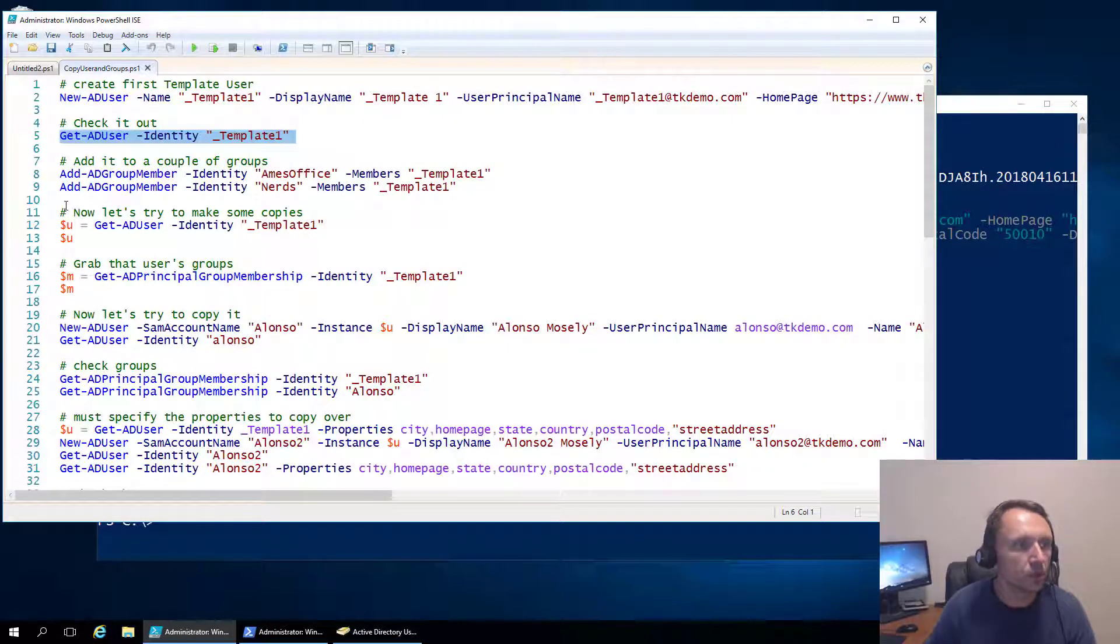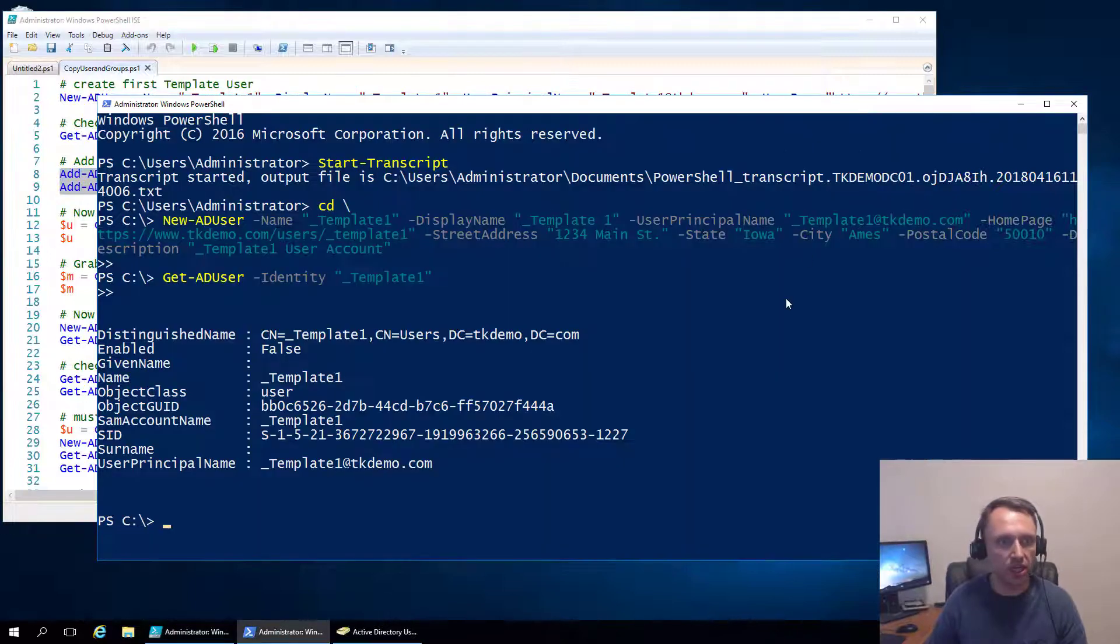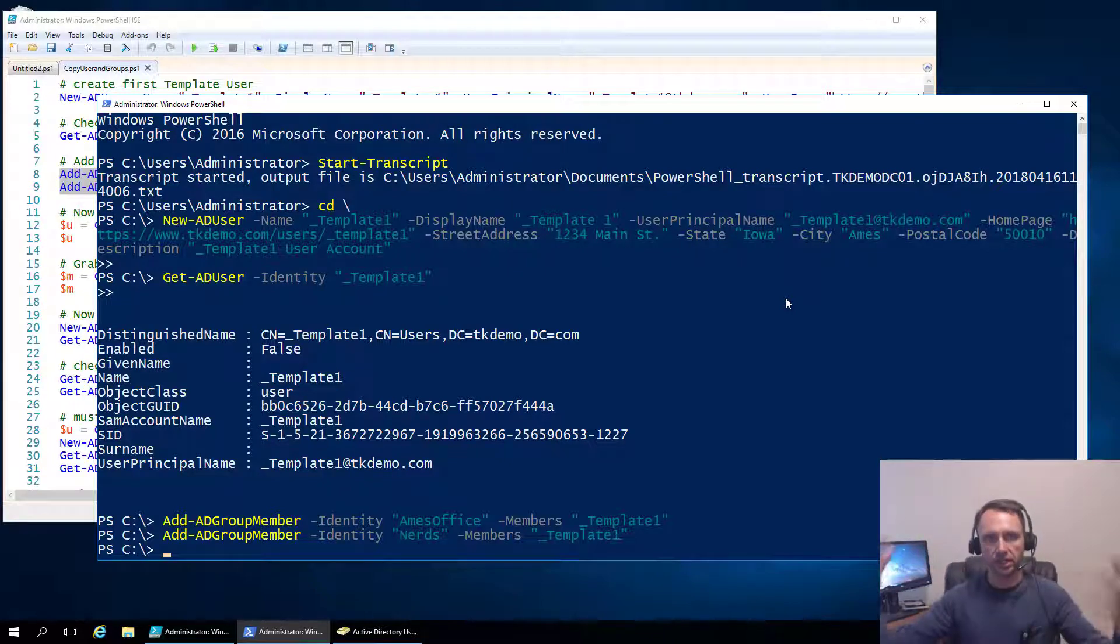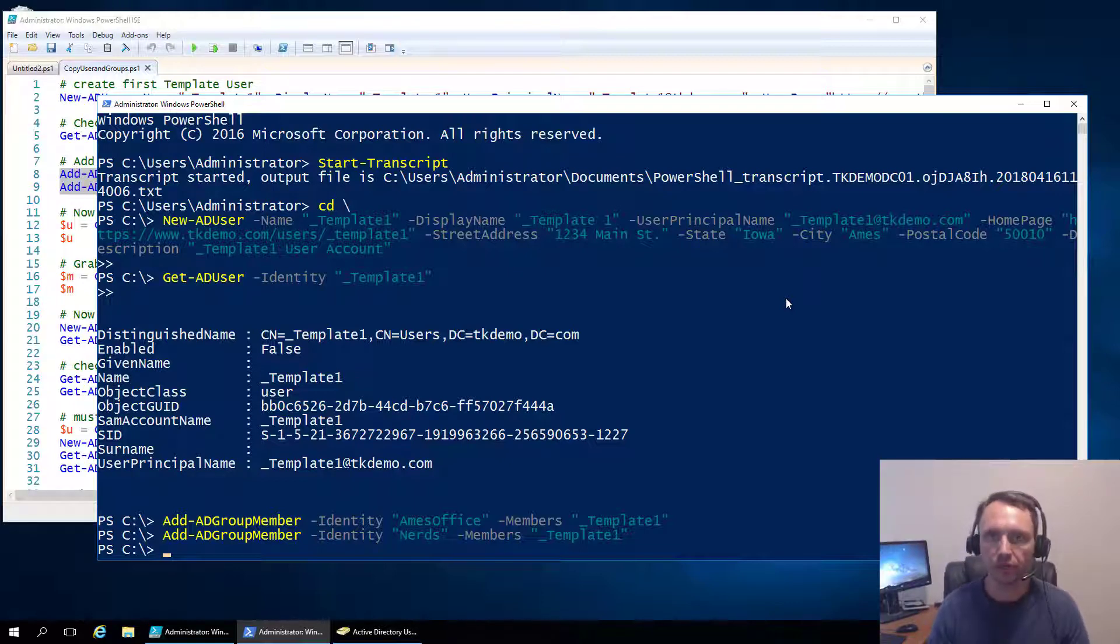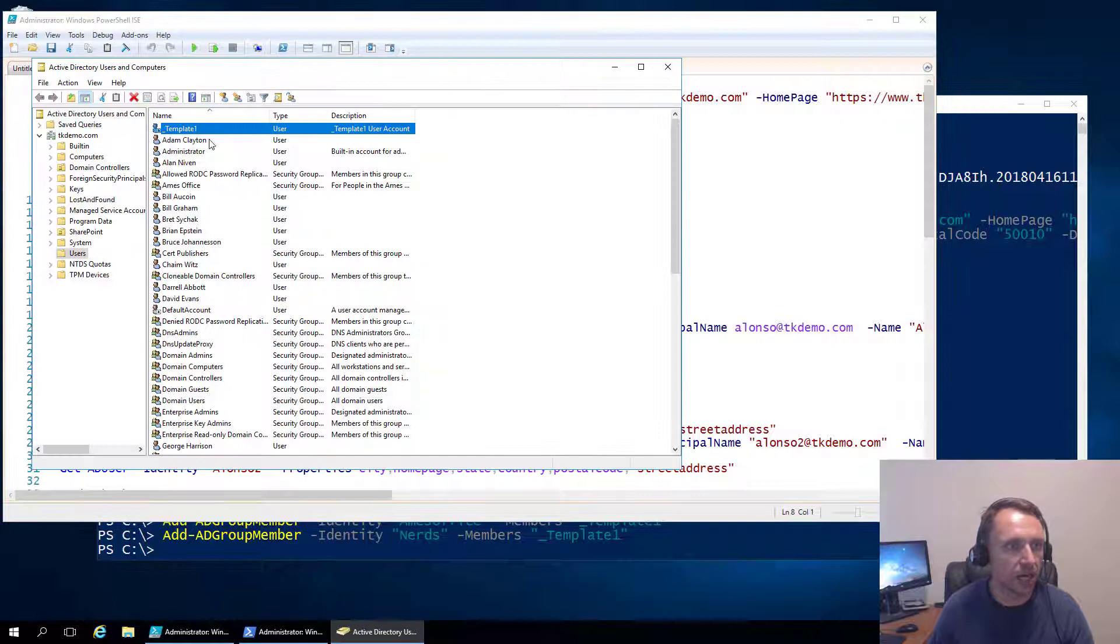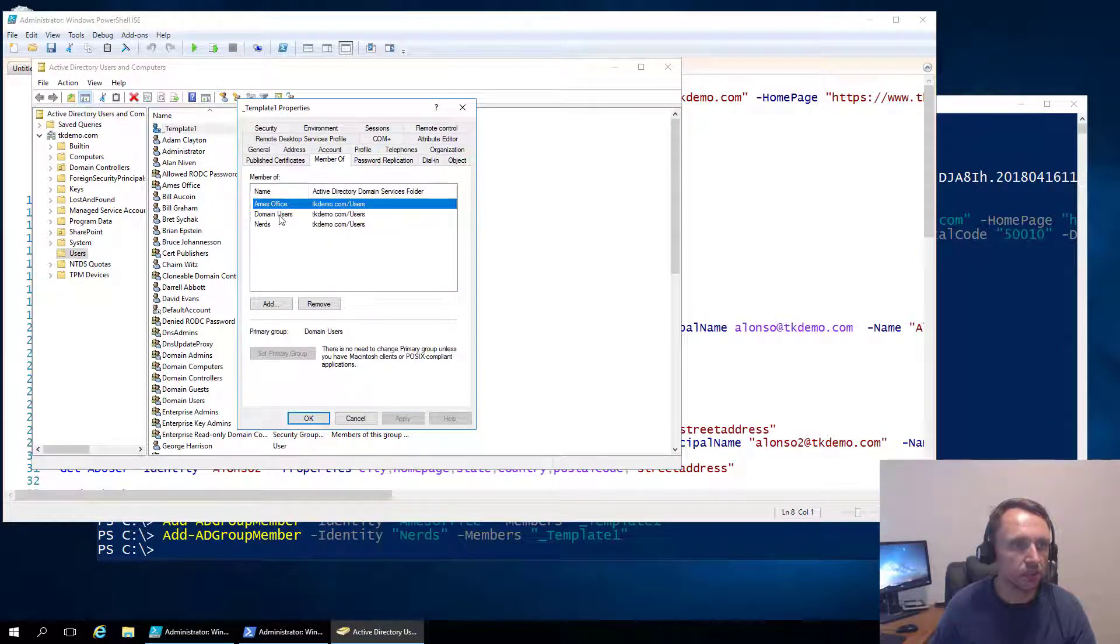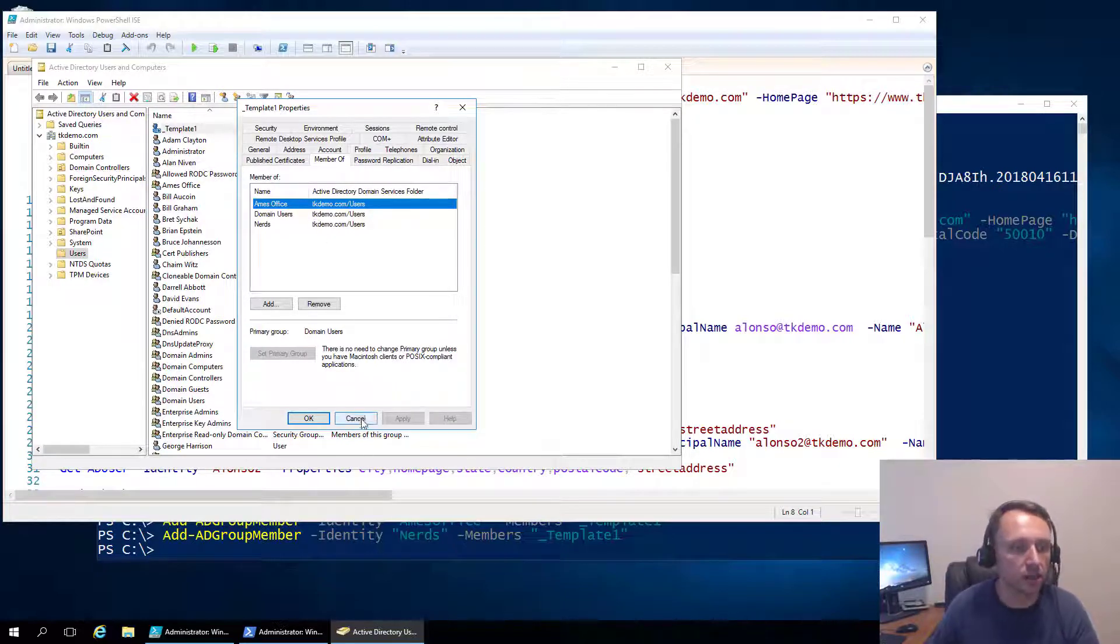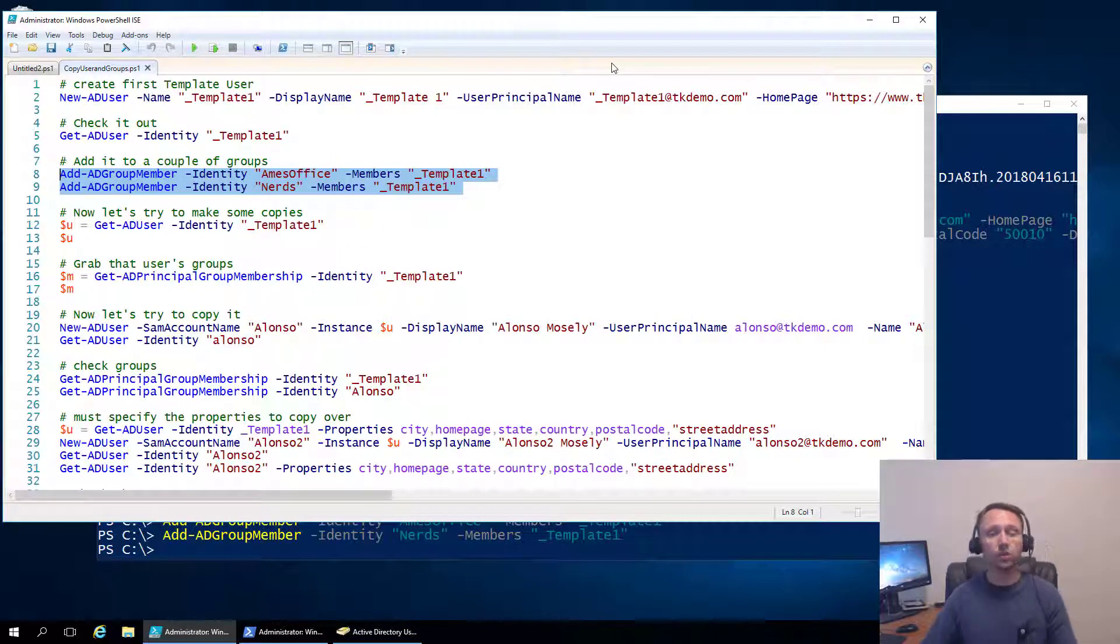While we're in here let's go ahead and add this user to a couple of Windows groups, give it some access to things. So we're using Add AD group member and the name of the group is Ames Office. And then Nerds, this particular template is for nerdy folks so maybe we've got IT folks and HR folks and accounting folks.